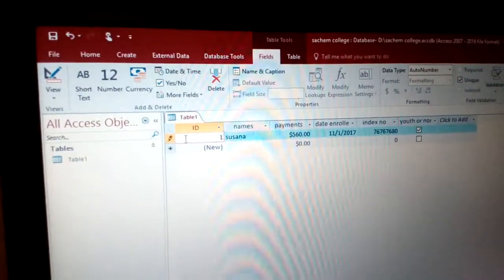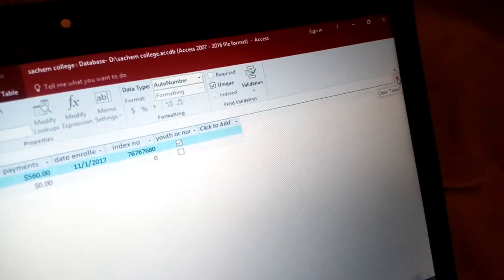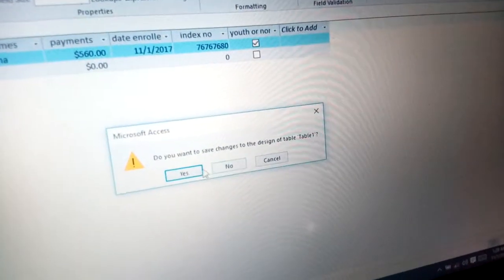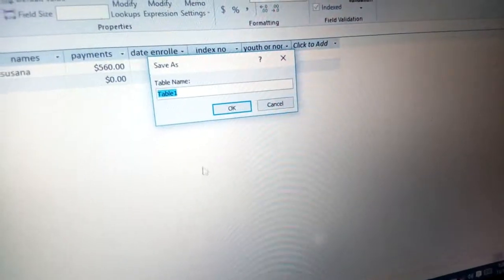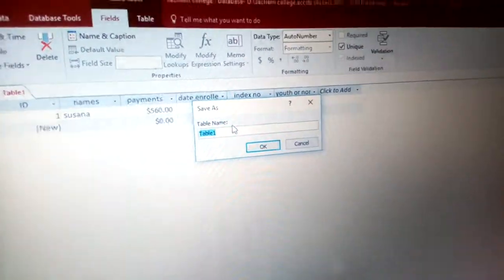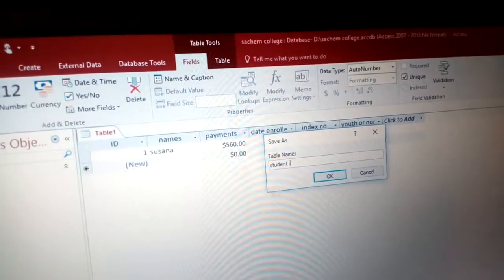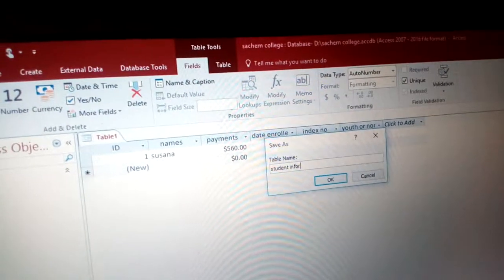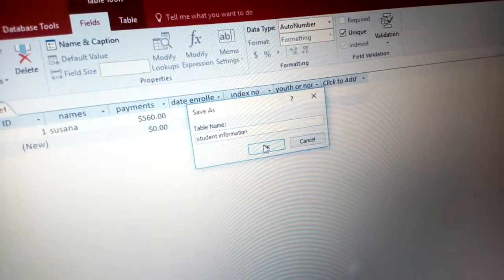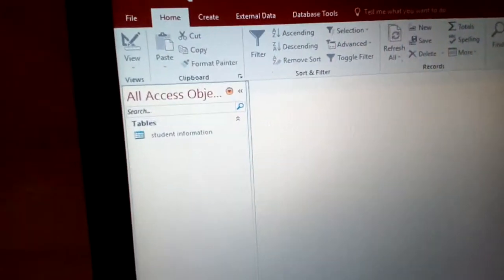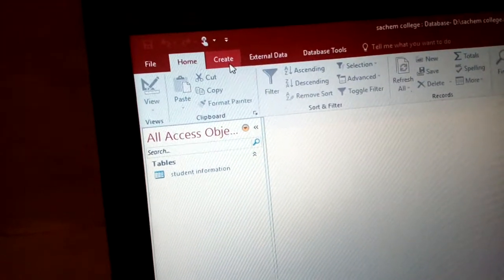When you are done with your table, close it and you will be prompted: 'Do you want to save the design of this table?' Click Yes and give the table a name — for example, type 'Student Information' as the table name — then click OK. That is how you create a table using the datasheet view.